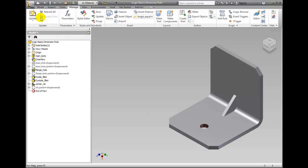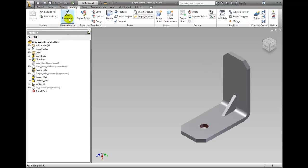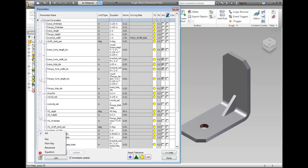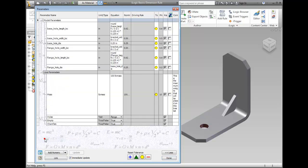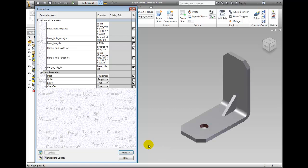Click Update in the Update panel on the ribbon and notice that the part is now 1 inch. Click Parameters in the Parameters panel and change the filter to Key. Click the Less button and resize the dialog so the bracket is viewable in the canvas.